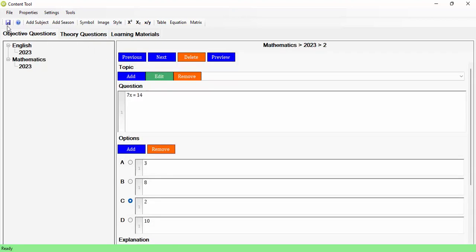There is one more question type: Subjective, also called a German question. A subjective question is like filling in a gap without being given an option — it's not objective because there are no options, and not theory because you're not expected to explain your answer. For example: 'Nigeria gained independence in ____.' The candidate just writes the year, with no options provided.